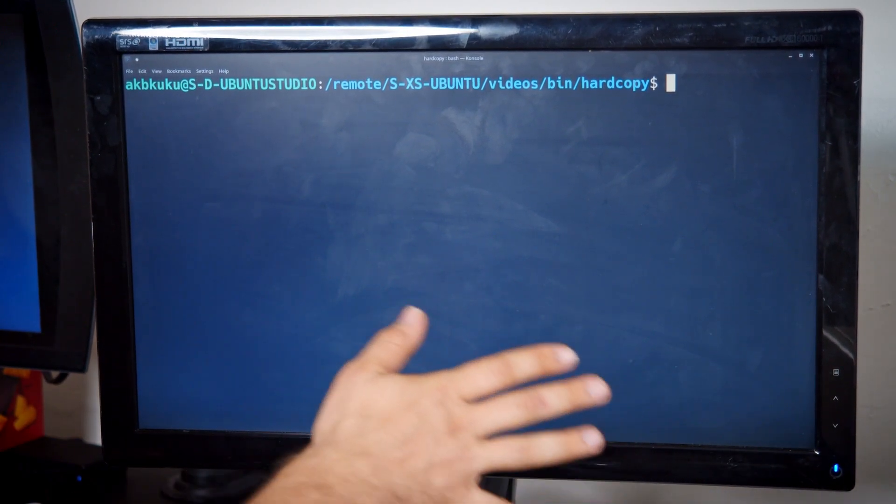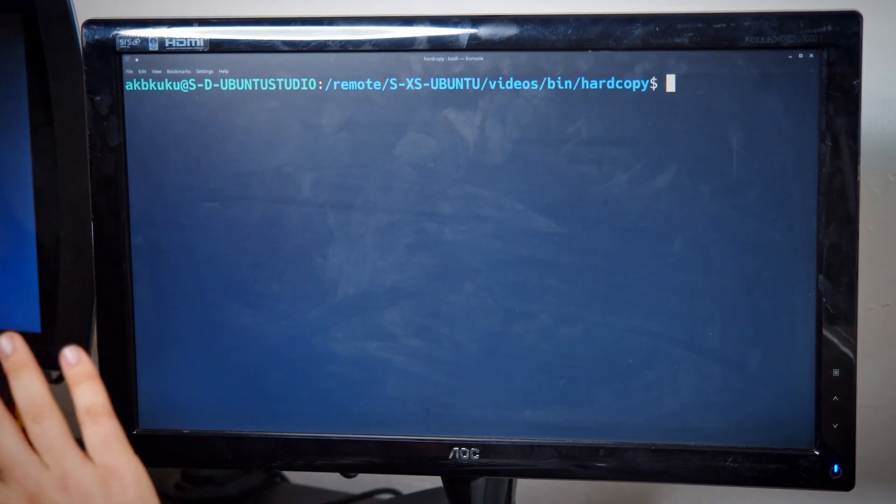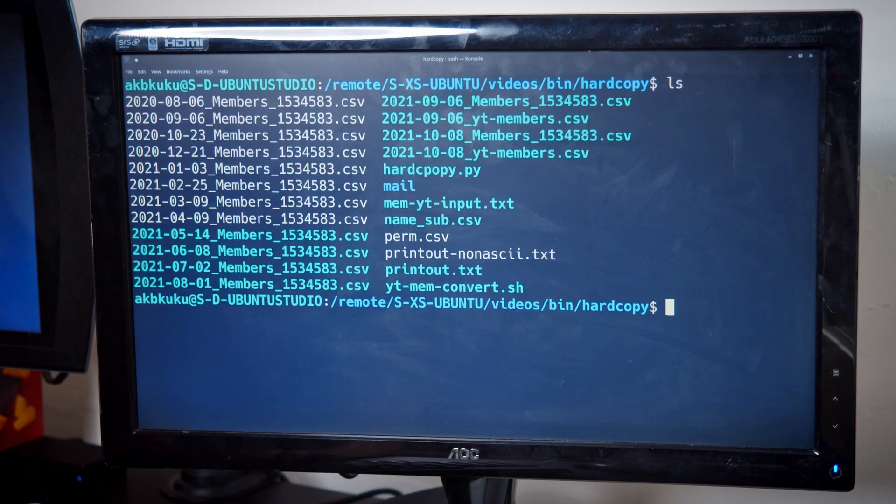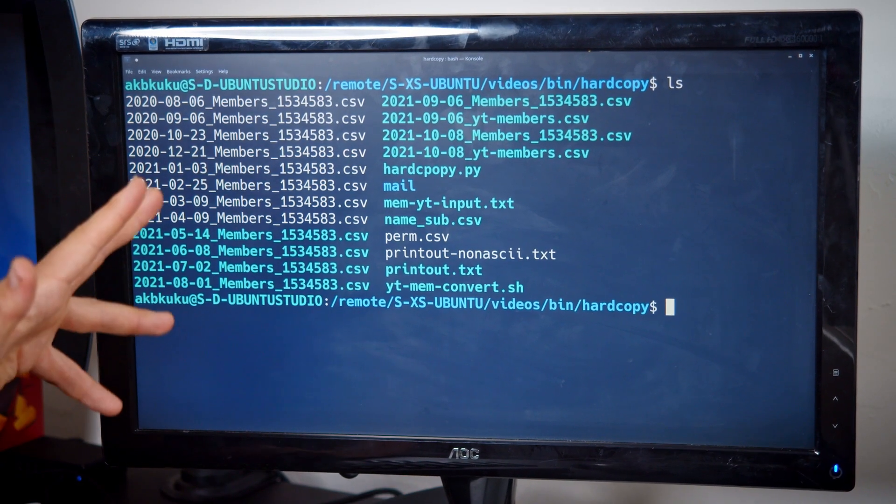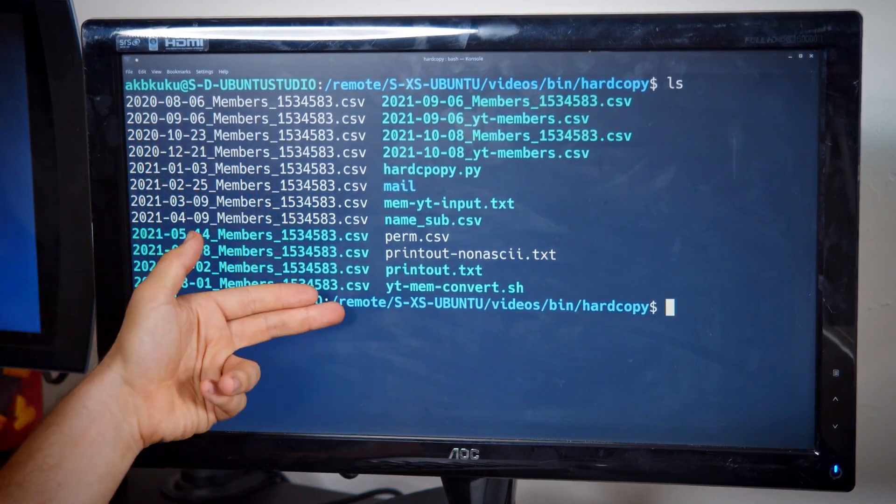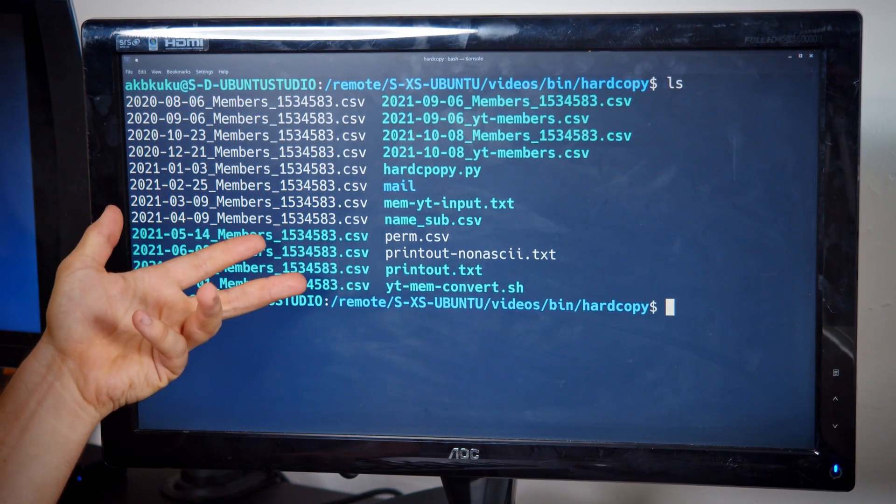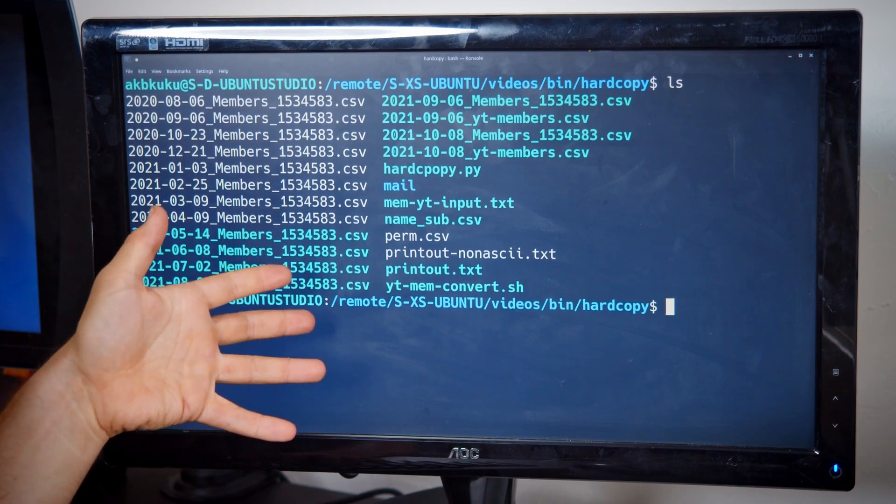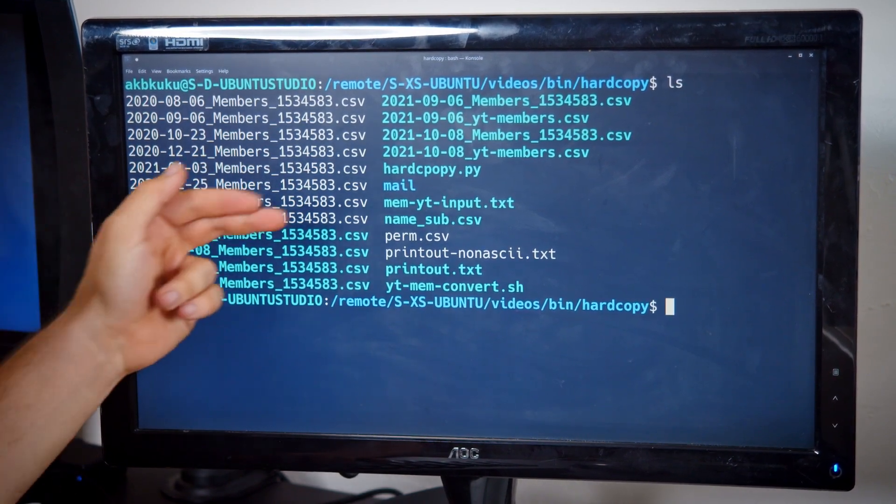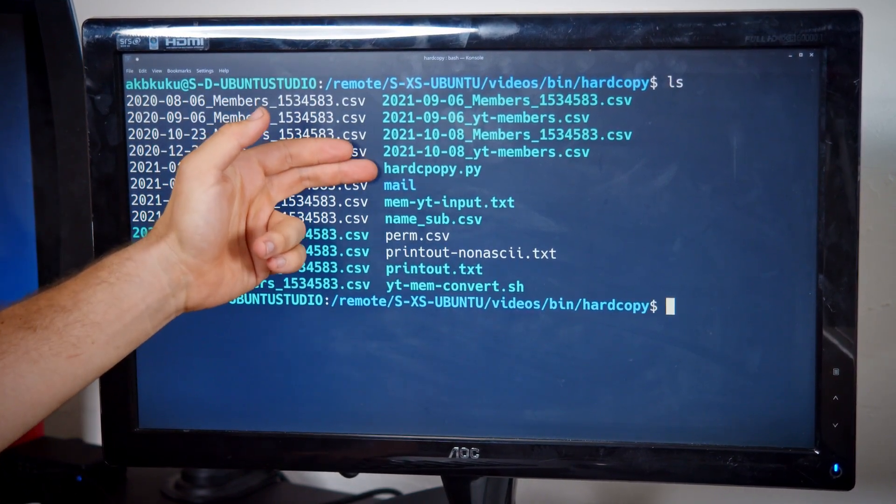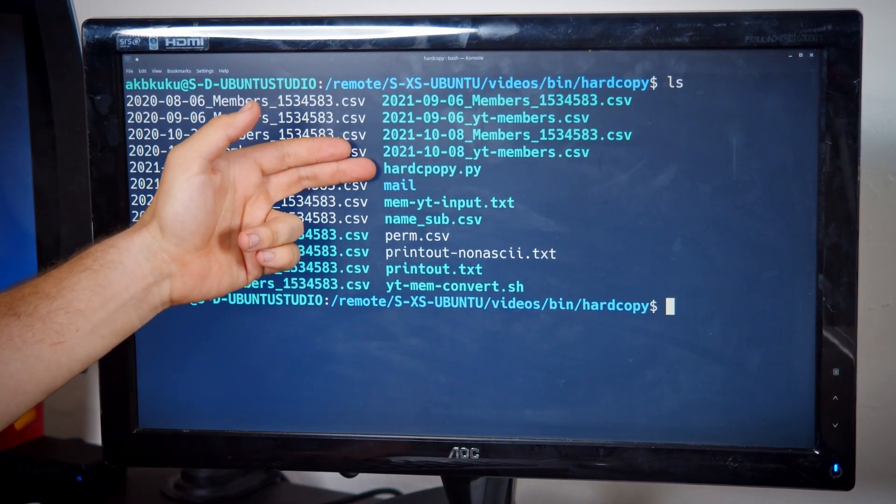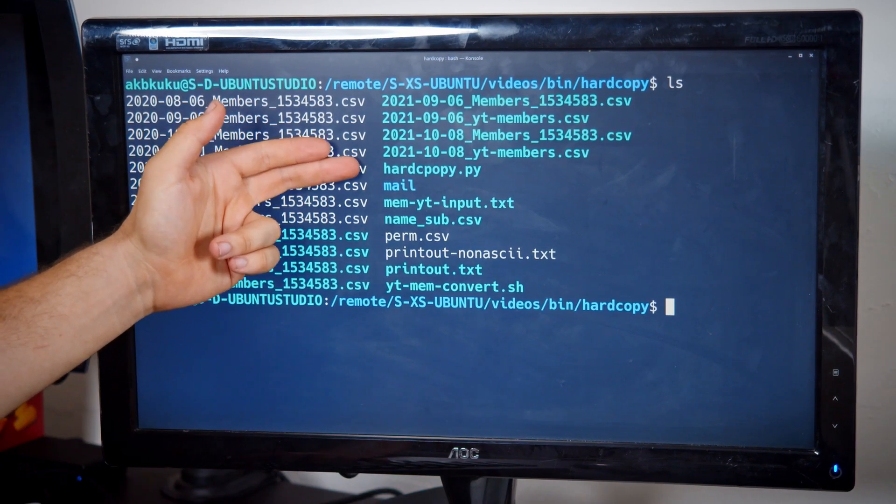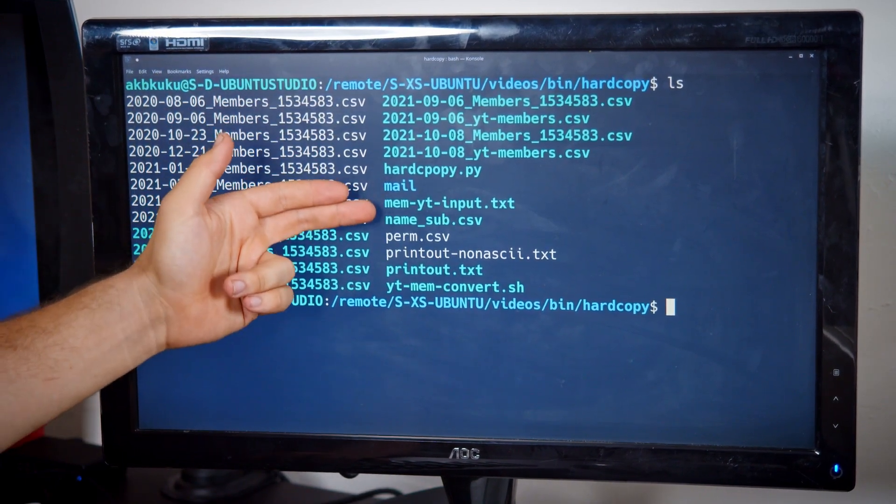Forgive me for the laziness of shooting off screen, I'm just not set up for good video capture yet. So here I keep a folder with all of the CSVs of the memberships that will be printed out, and then I have my hardcopy.py file, that is the actual script that I run.